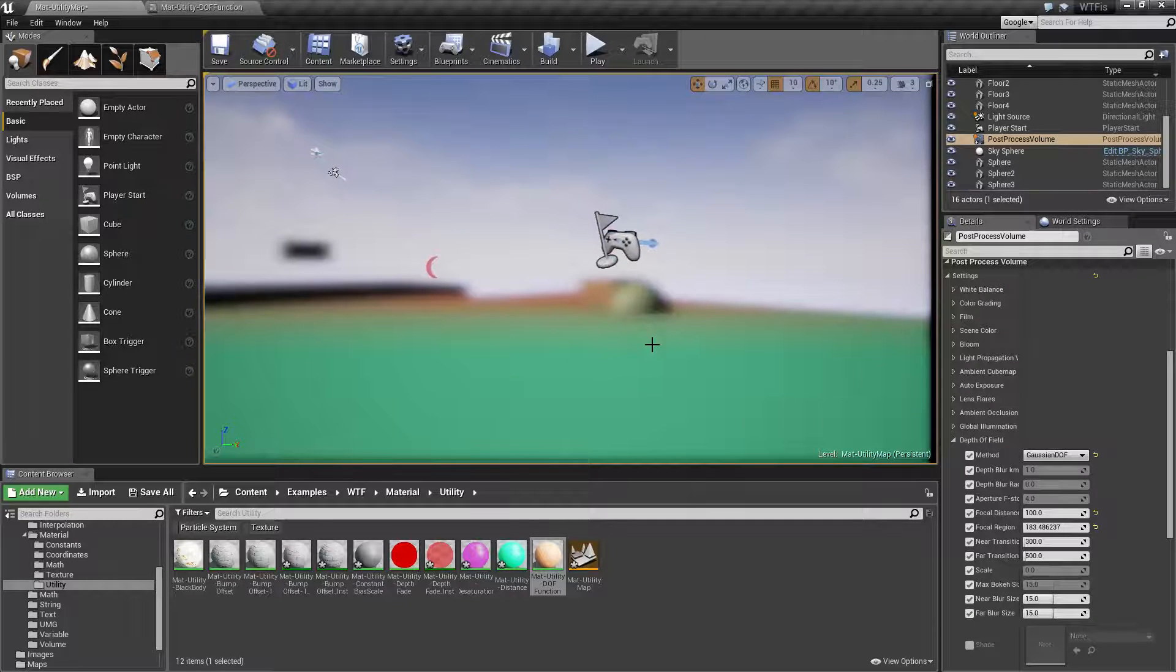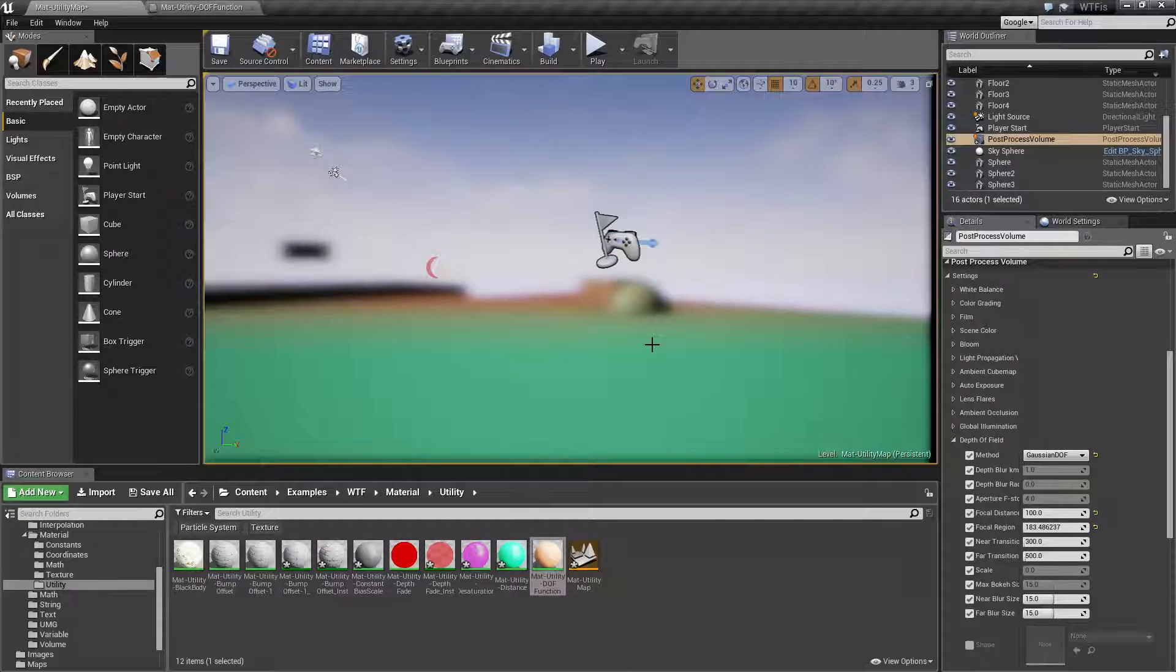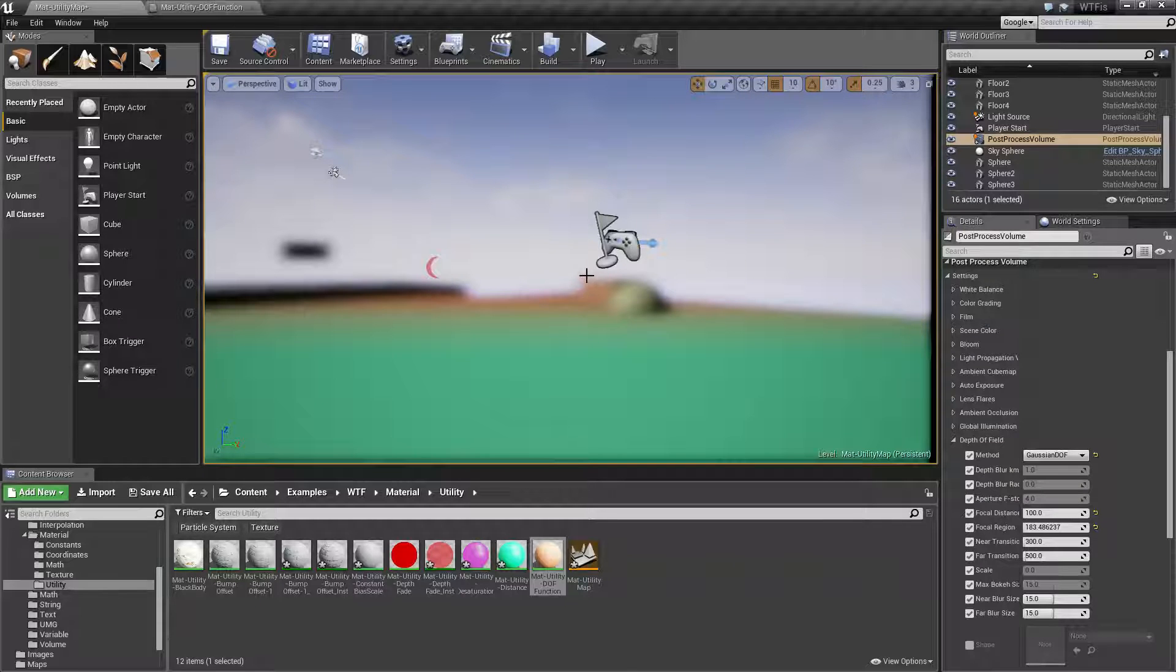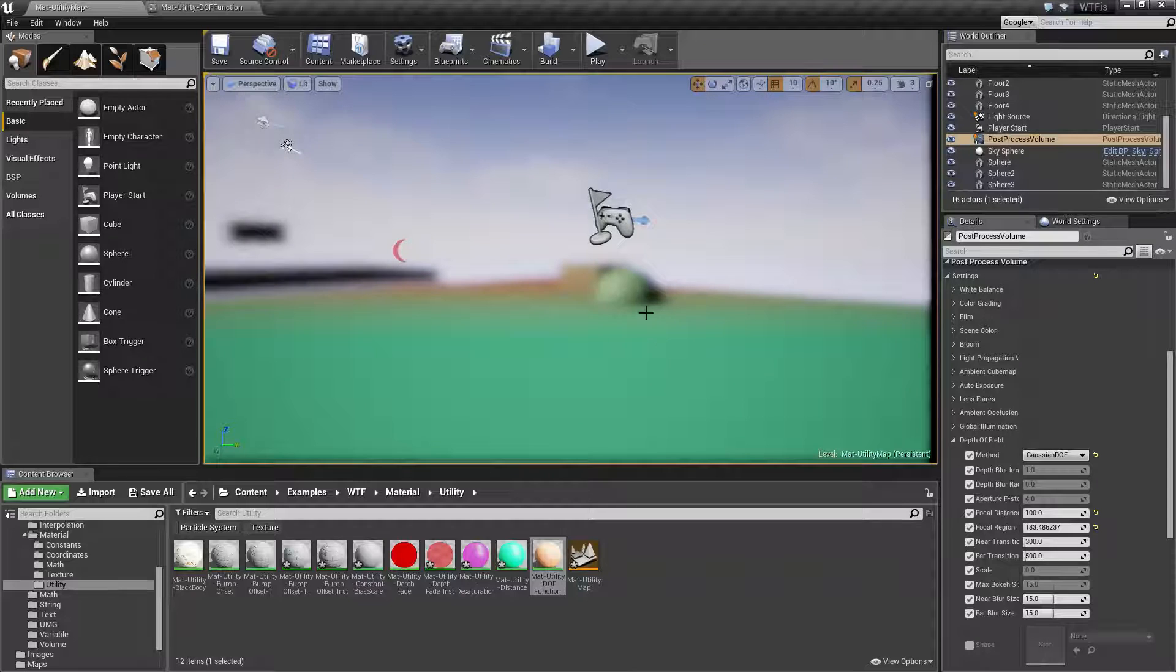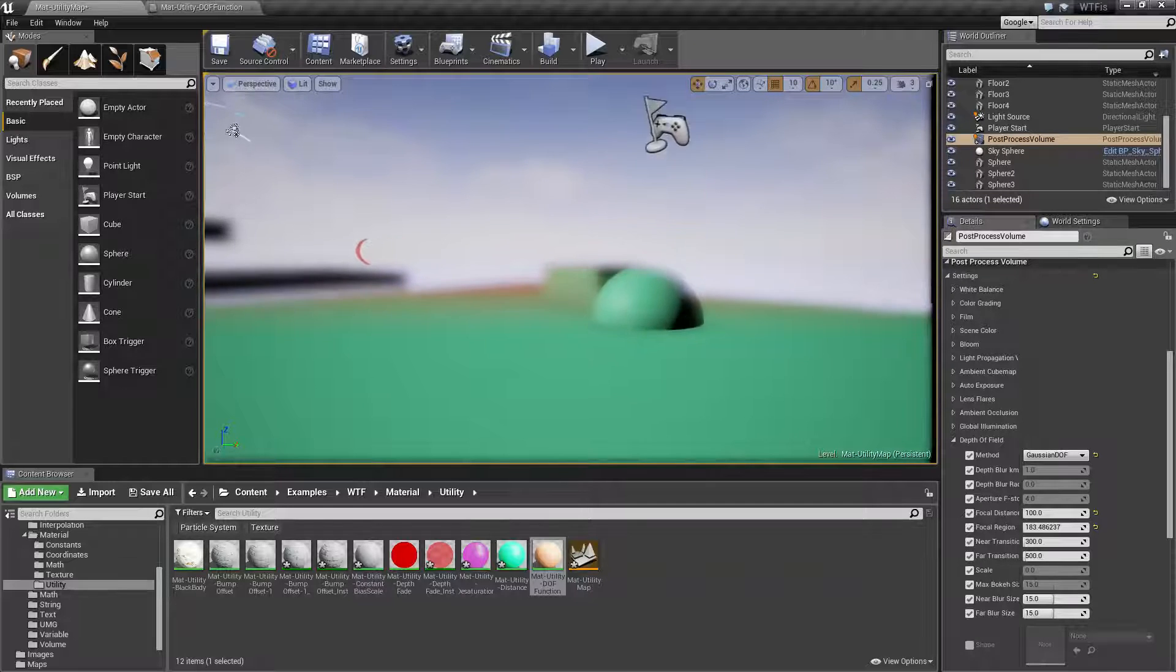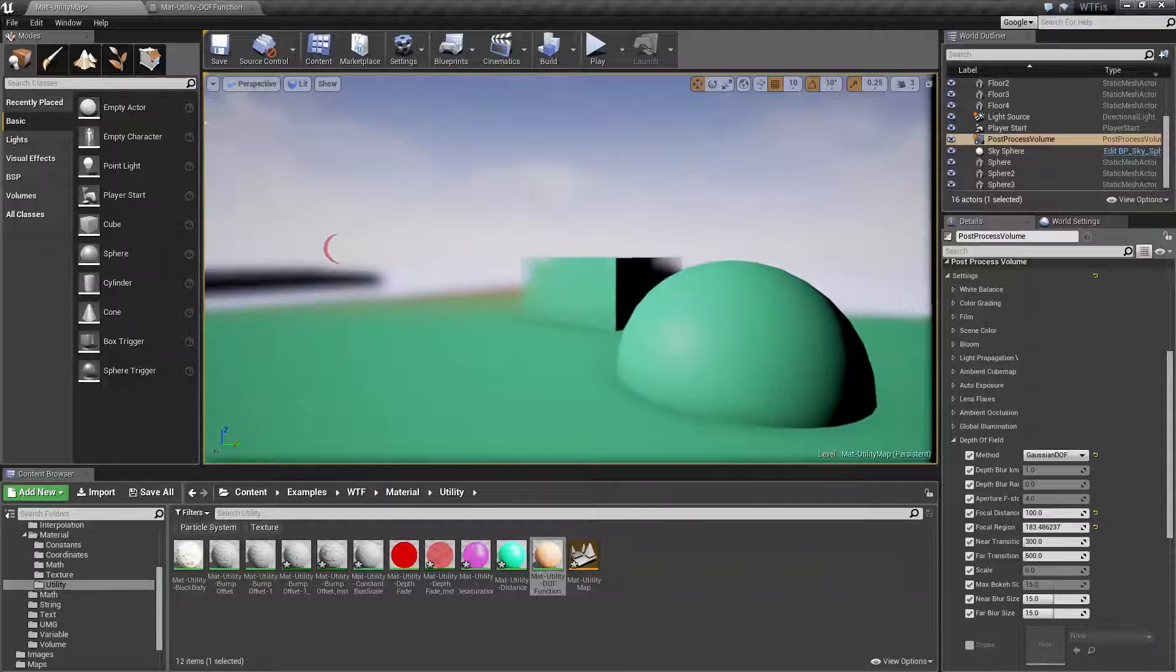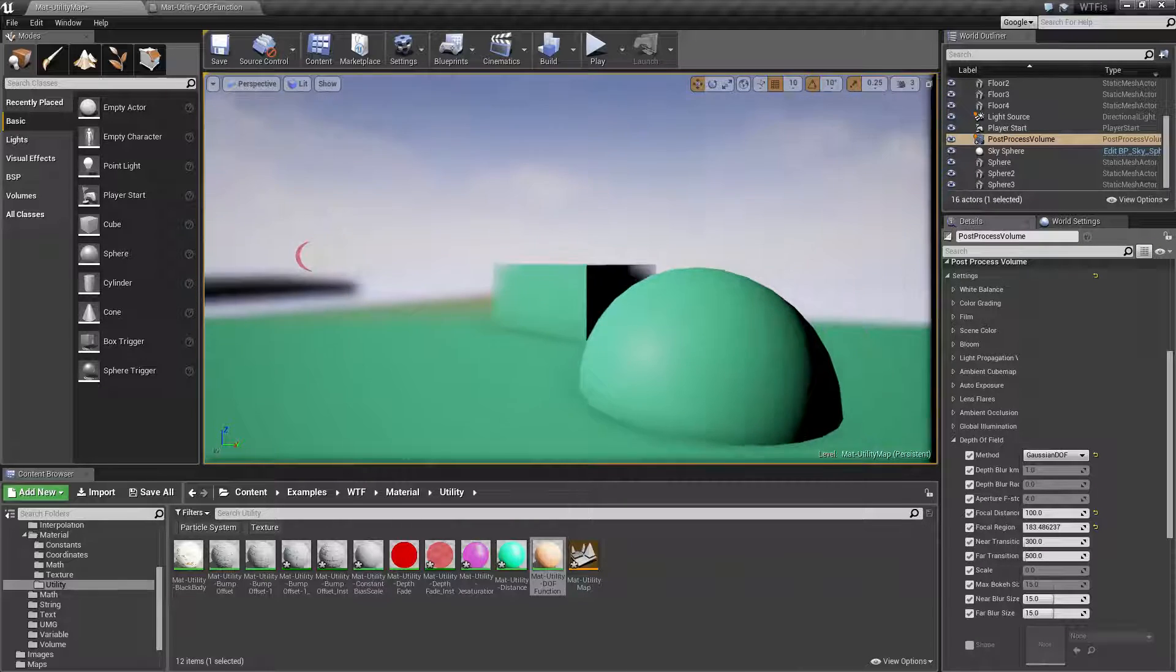Remember, it's a zero to one value, so our zero is gonna be our pure in focus, our one is gonna be our pure out of focus. And any value between, like these ones, are gonna be slightly in and out of focus. They're gonna be slightly blurry till we get fully clear.